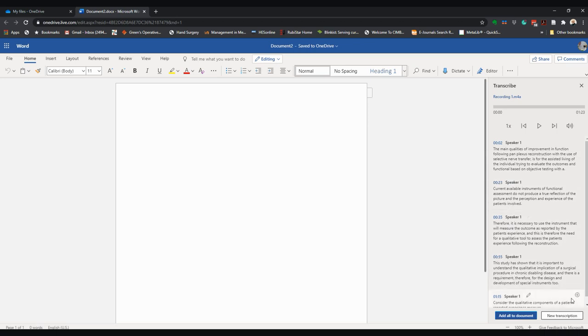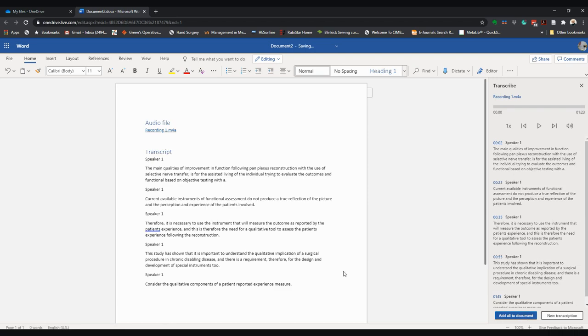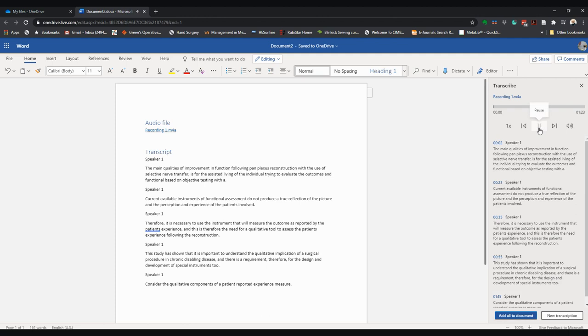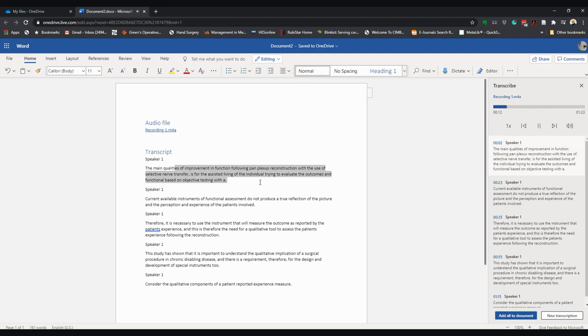the various speakers and comments. Here there's only one speaker, but it is automatically put in as different speakers. I can add all to the document, and here you have the transcribed document. We can now compare this with the recording. I'm going to play the recording: The main qualities of improvement in function following brachial plexus reconstruction with the use of selective nerve transfer is for the assisted living of the individual, trying to evaluate the outcomes and function based on objective testing with current available instruments...